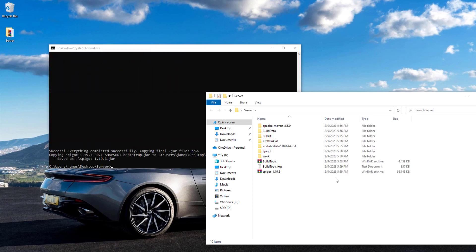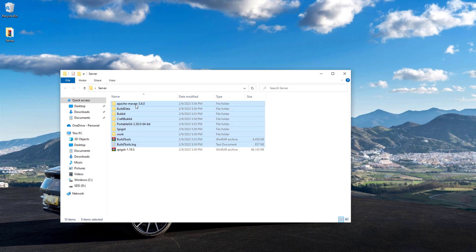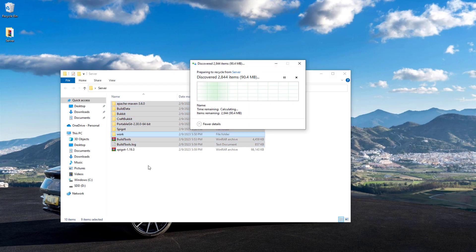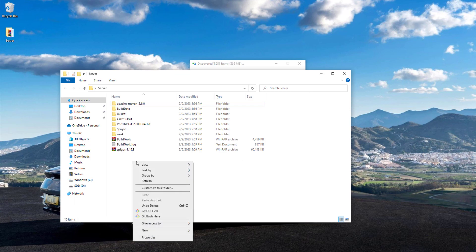Now that it's finished, you can see it says success at the bottom. If we look in the server folder, you can see at the bottom it has successfully downloaded and compiled the spigot-1.19.3.jar file that we need to create our server. We can now simply delete all the other files as we do not need them anymore. We only want that .jar file at the bottom.